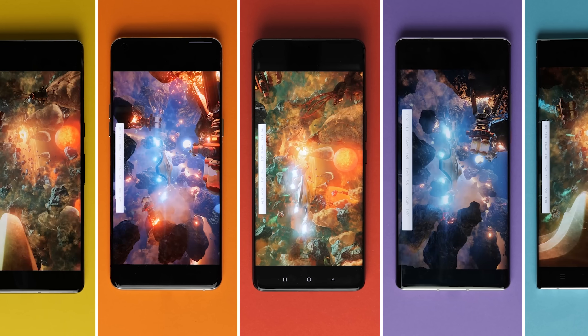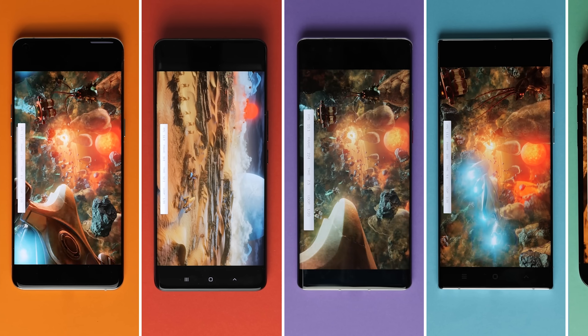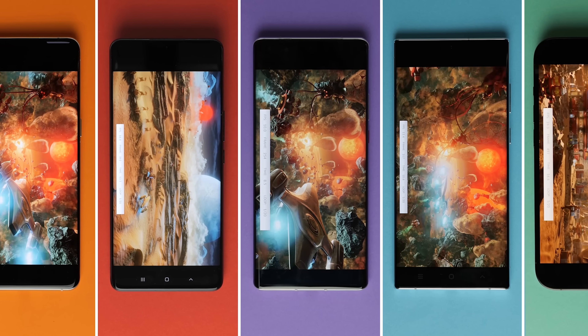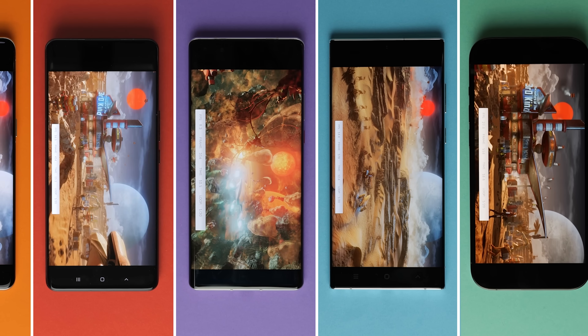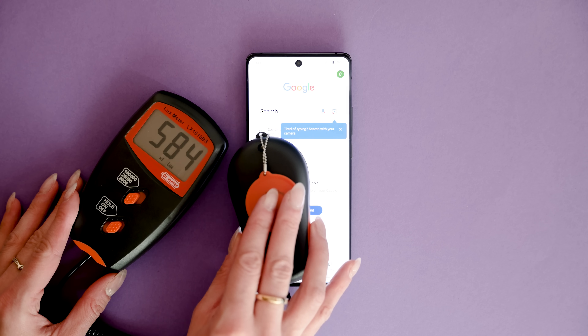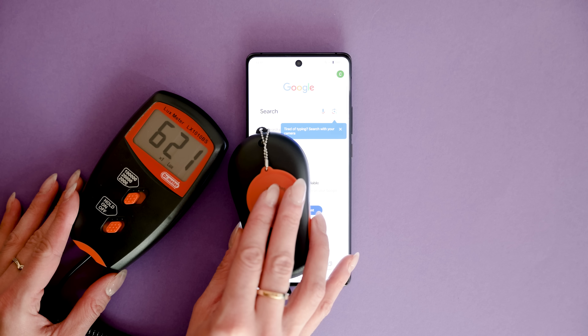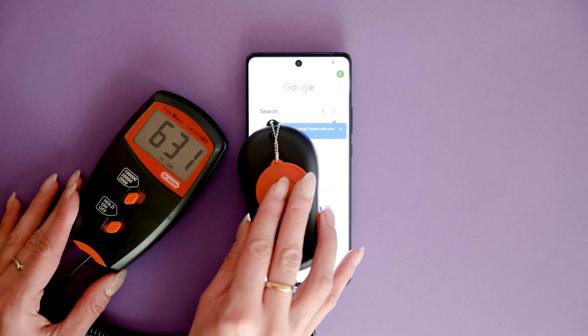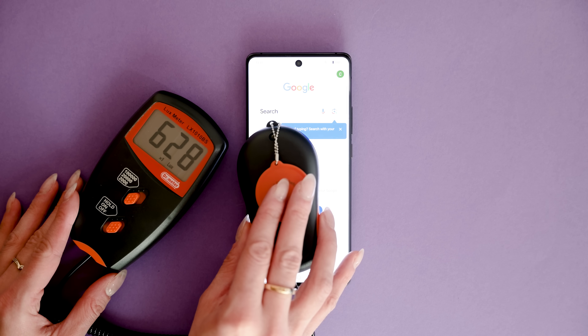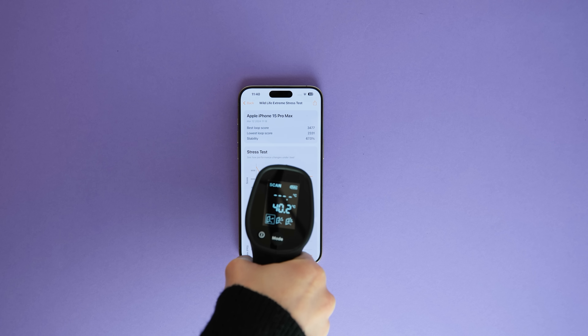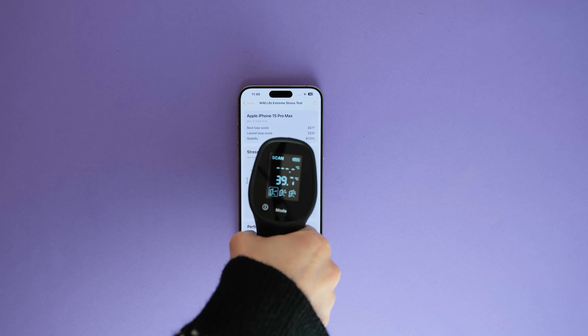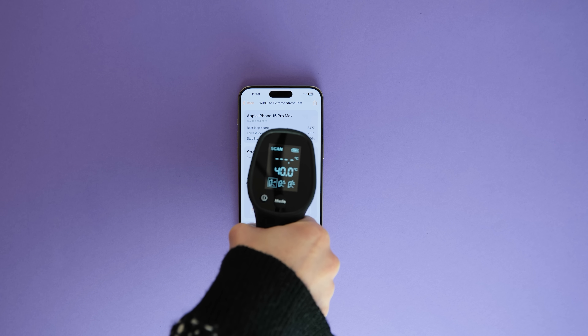To ensure these tests are as fair as possible, we've made sure all of the devices are charged to 100% battery capacity. With the help of a lux meter, all of the phones have been set to the same brightness level. We've also set the highest resolution possible, activated game booster, and set the refresh rate to adaptive wherever possible. We will also be keeping track of the temperatures from start to finish.